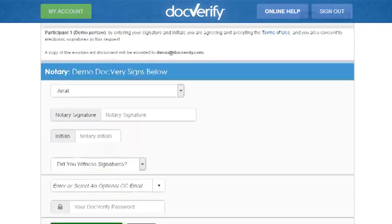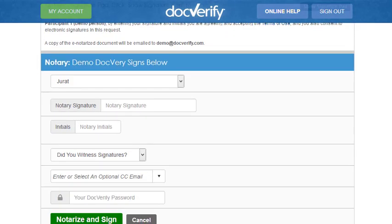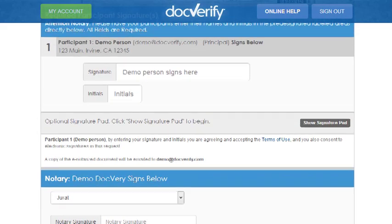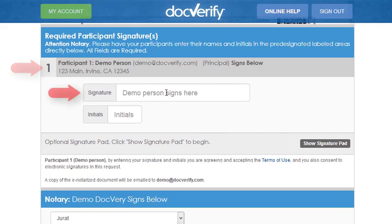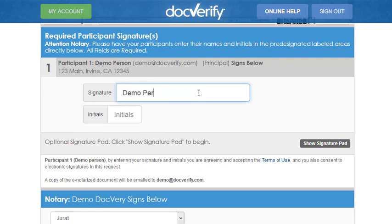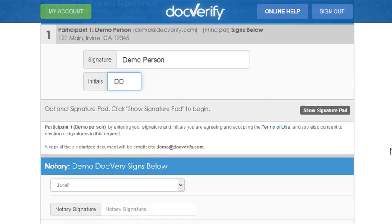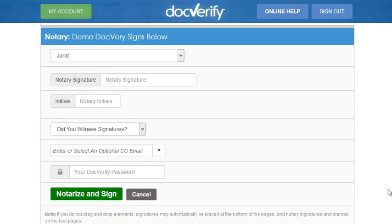After we have added the elements, we are going to witness each participant's signature. Simply hand control of the keyboard to each of the participants and have them enter their signatures in their respective sections. After they have each entered their signatures, it is now time for the notary to enter their signature as well.